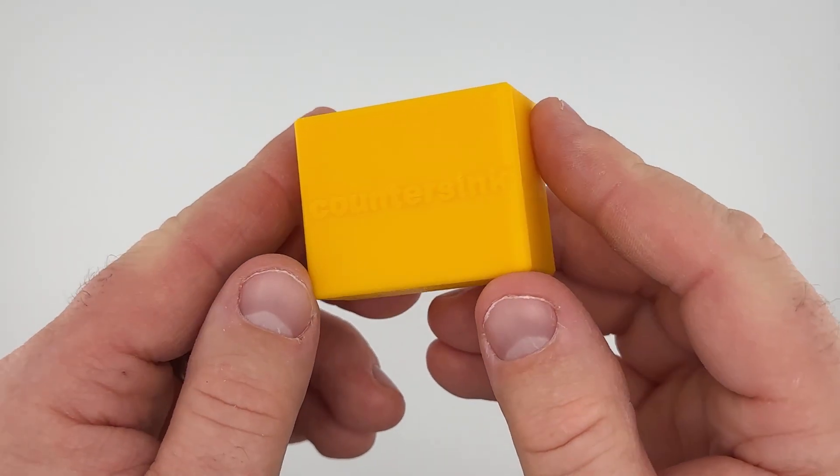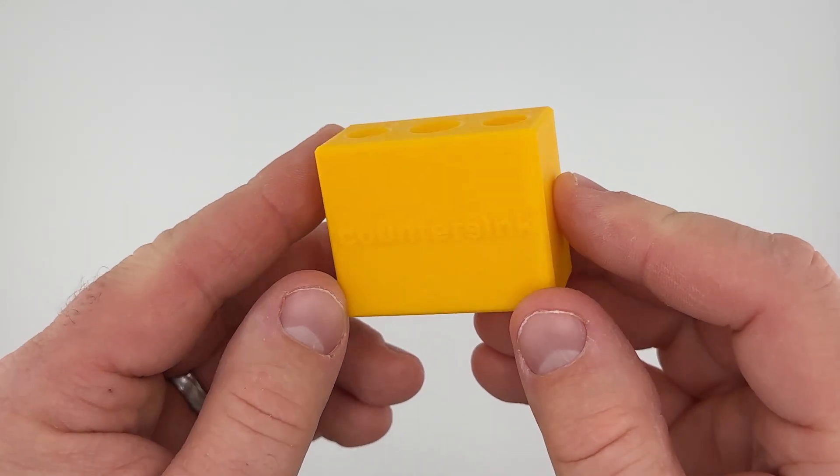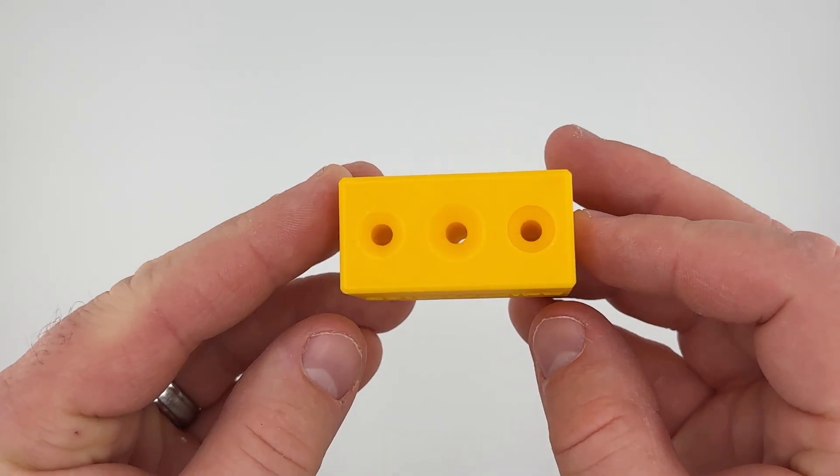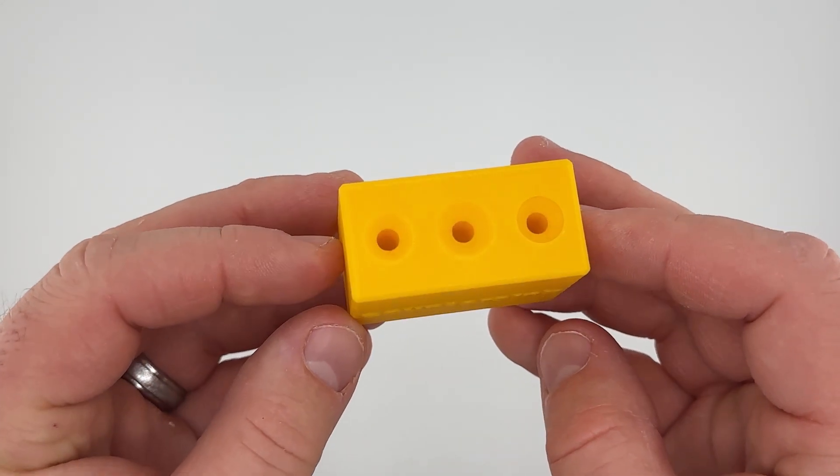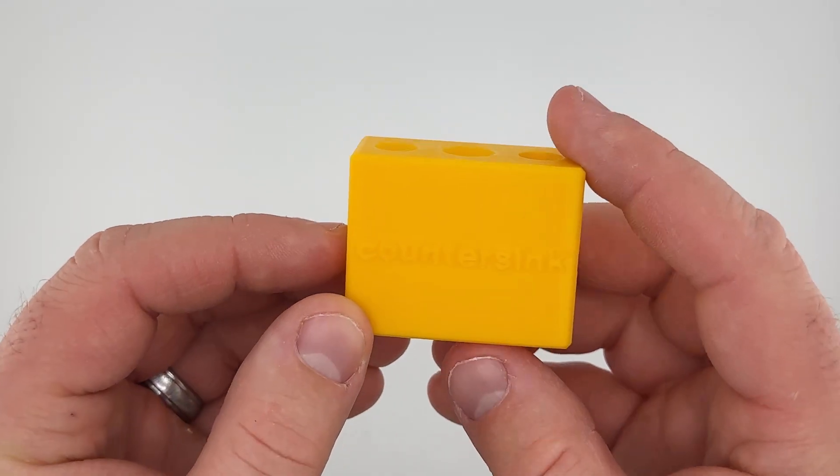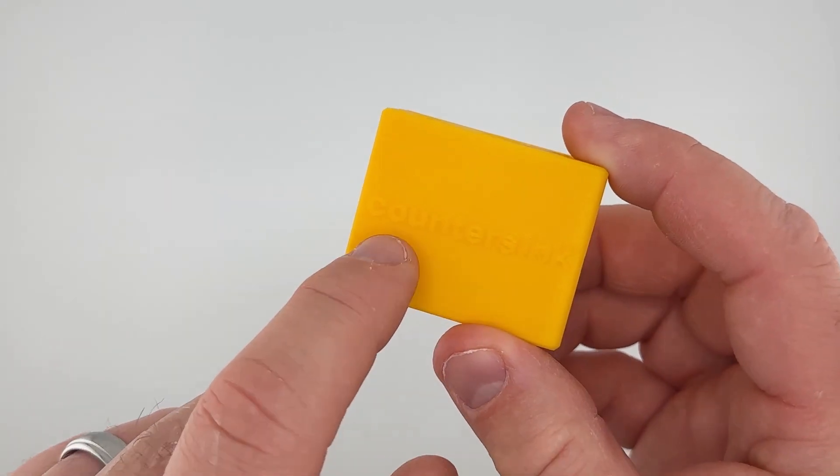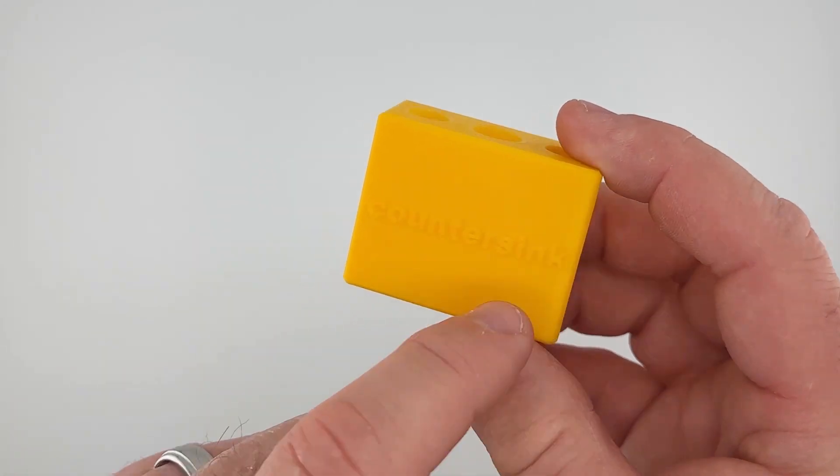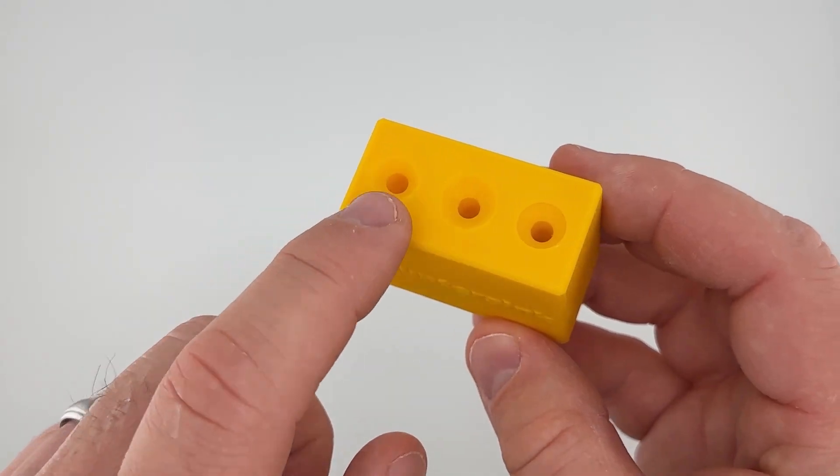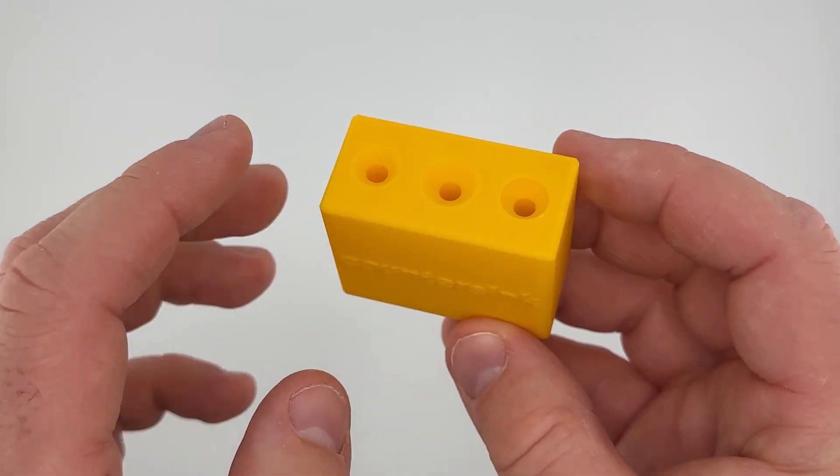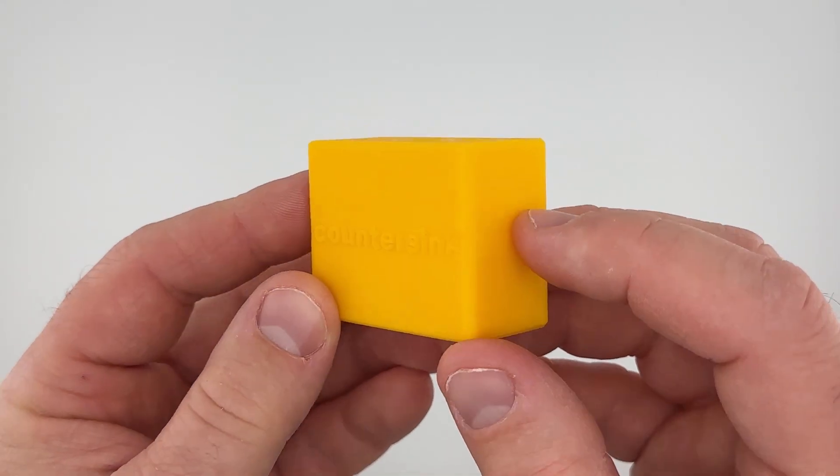Hey everyone, welcome back to another Fusion tutorial. In today's video we're going to be talking about countersink holes for screws in your 3D printing projects.